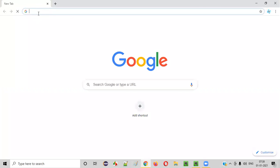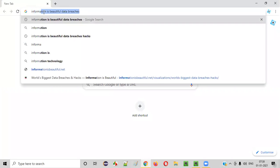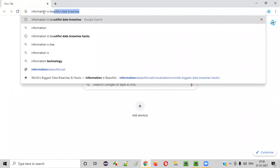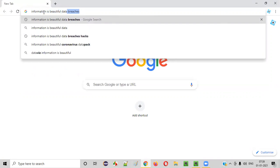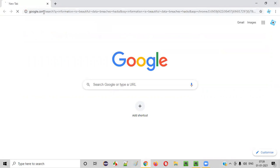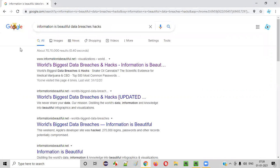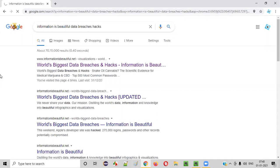First of all, let's open this Chrome browser and search for information is beautiful space data breaches space hacks, and you'll get this link in the search results. That is the world's biggest data breaches and hacks from informationisbeautiful.net, click on that.